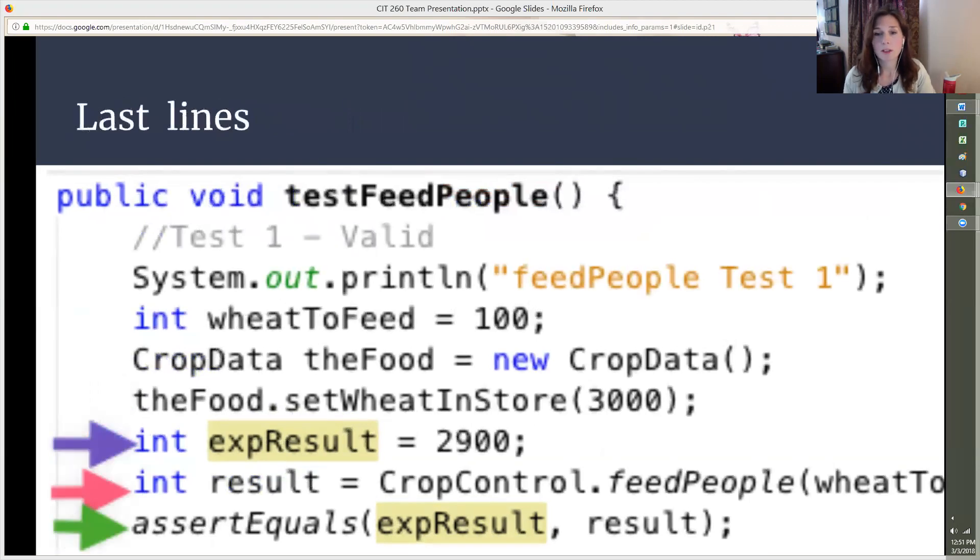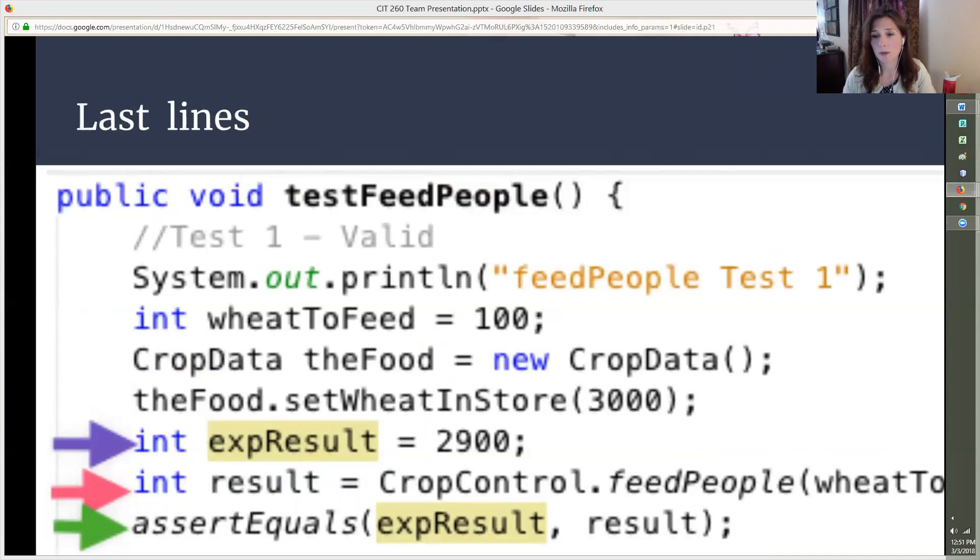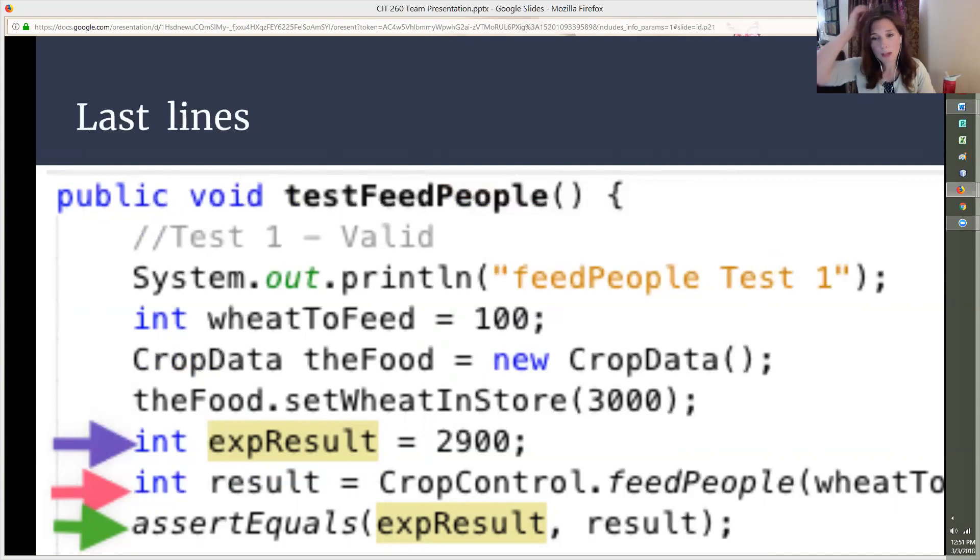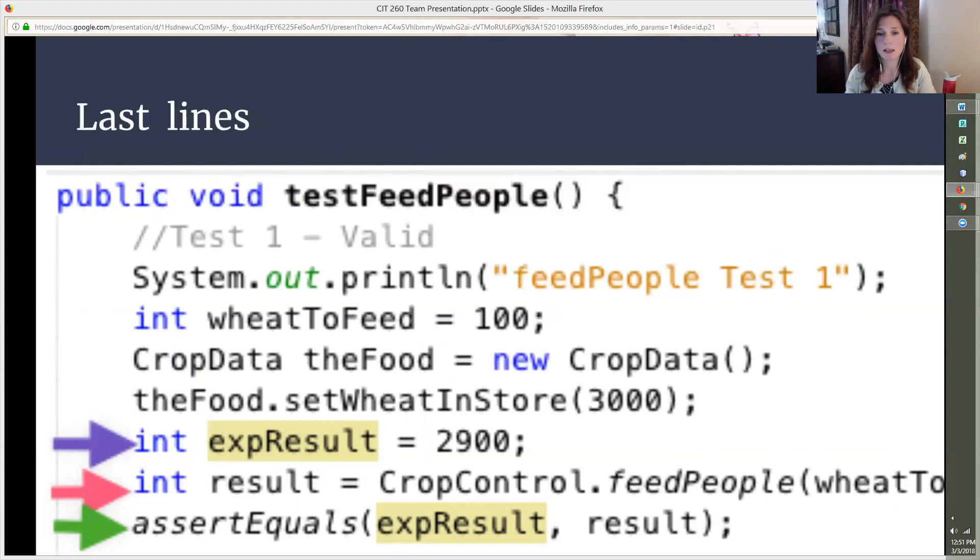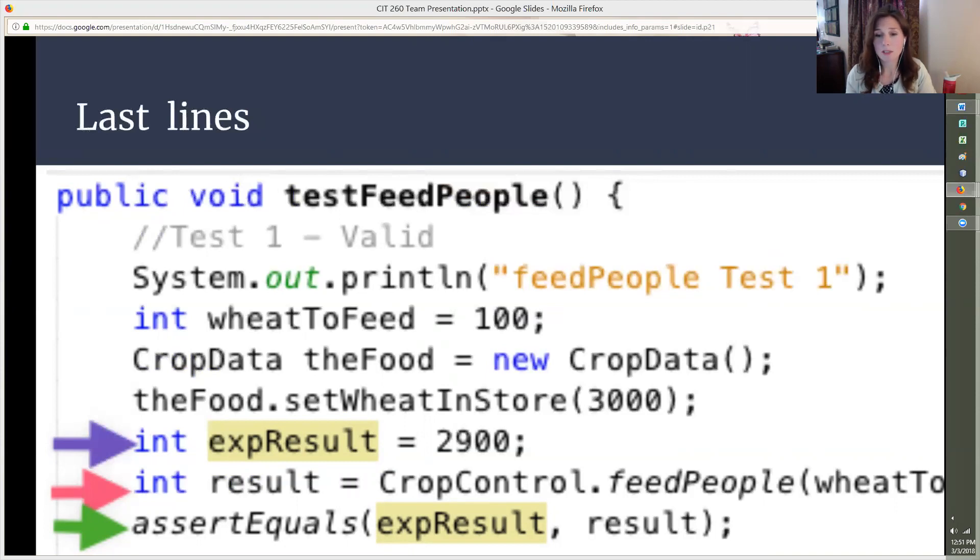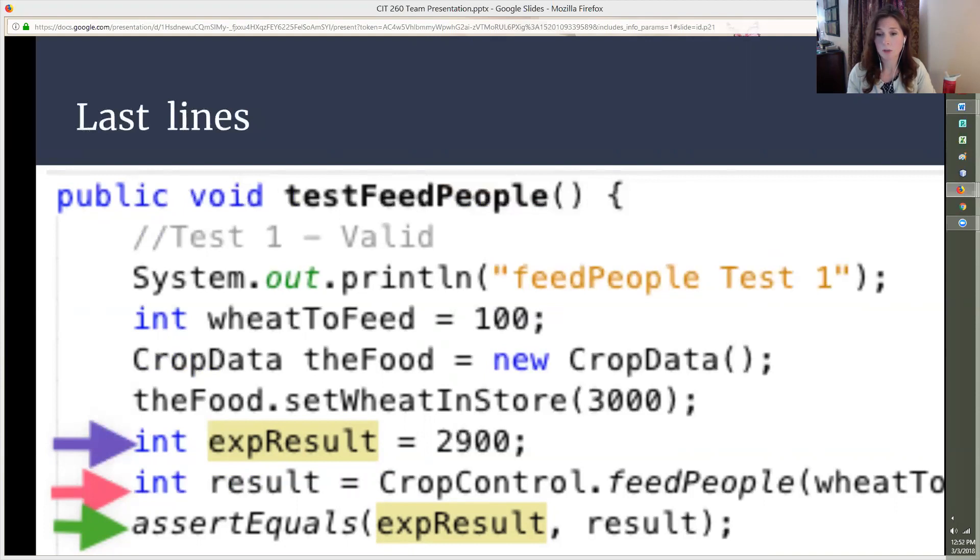Now for the last three lines with the purple, pink, and green arrows. In the fifth and sixth lines you see that we've created two more integer variables, expResult and result. The expResult on the purple line is set to 2900 because that's what we expect the result of our calculation to be according to our test cases. The result variable calls the CropControl.feedPeople method and passes the parameters of wheatToFeed and theFood into that method. Lastly, the assertEquals line passes the expected result and the result into the function to see if they match. If they match, then the system outputs the phrase as seen on line one. If they don't match, the code will error.